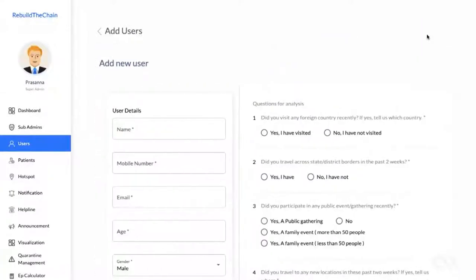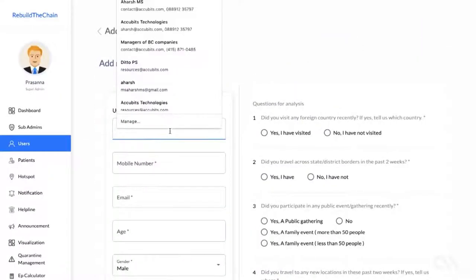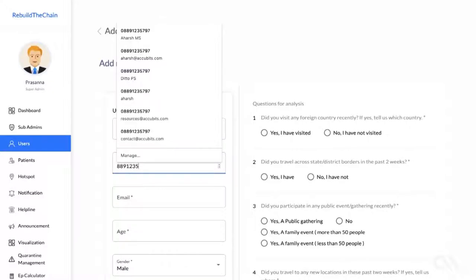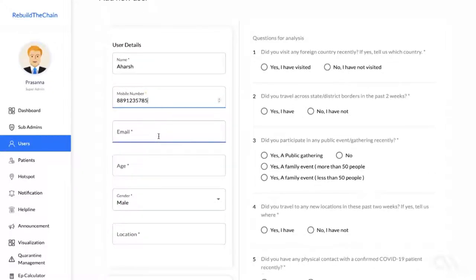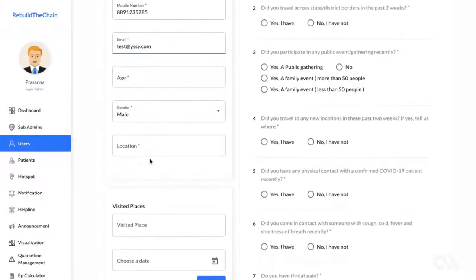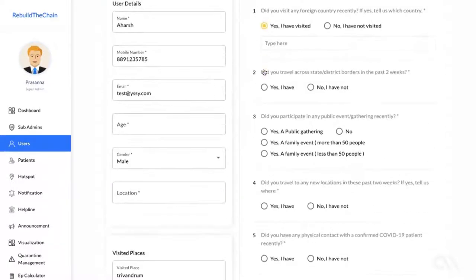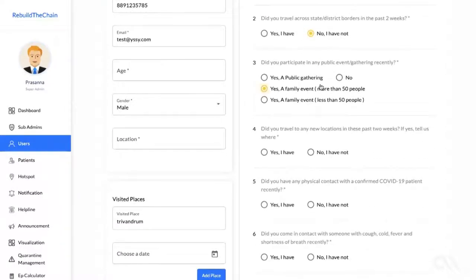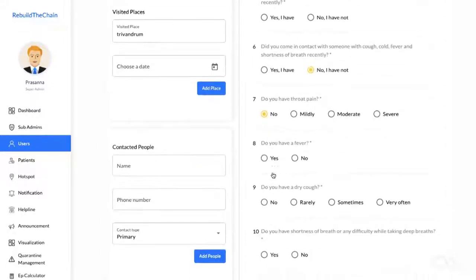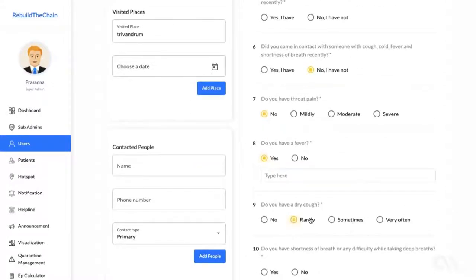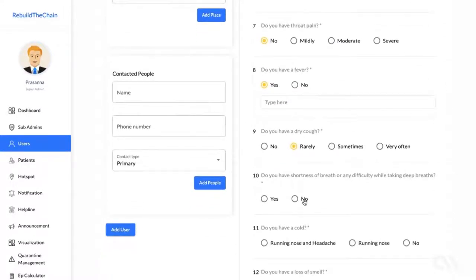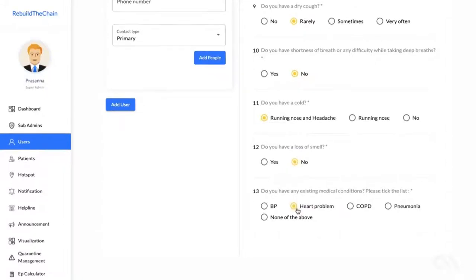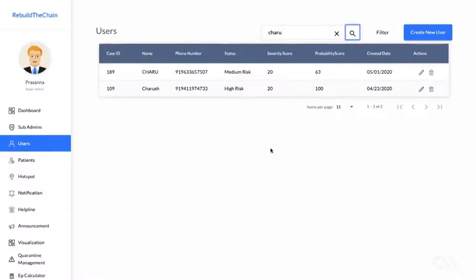You can also add users into the platform manually. Here, you can add the user details, places they visited, people they contacted, pre-screening responses, etc. to add a new user into the system. This is useful when a health worker or a doctor is diagnosing patients at a clinic or if they want to add a walk-in patient into the system.